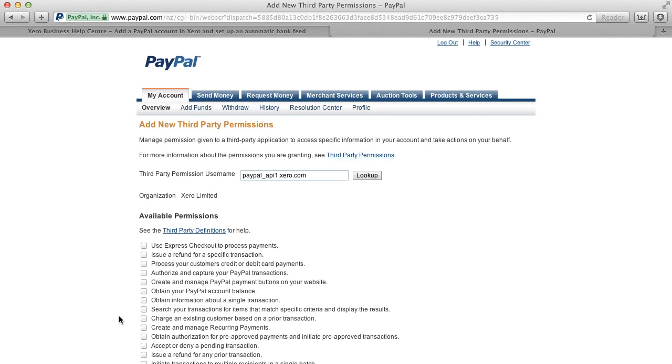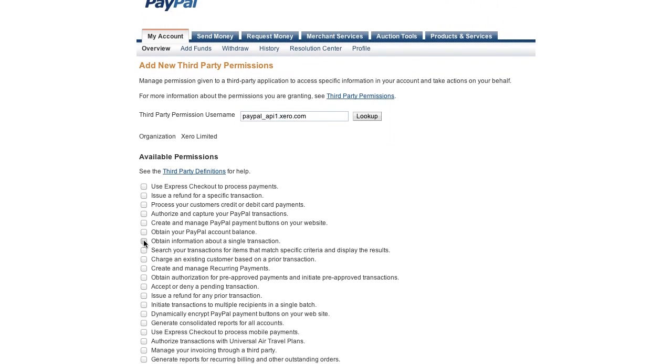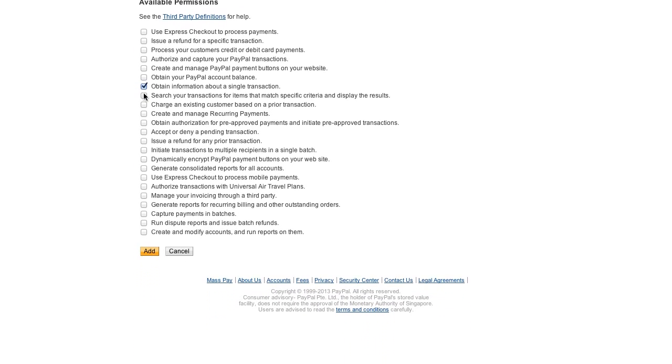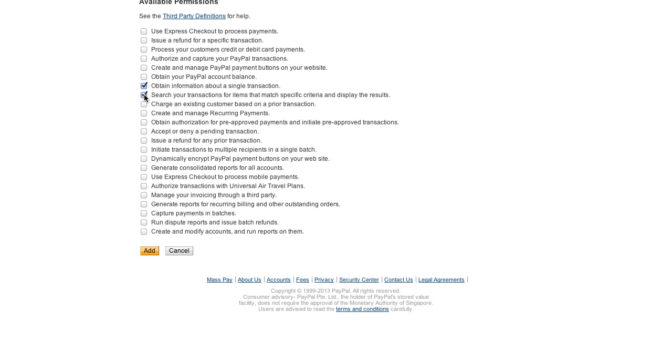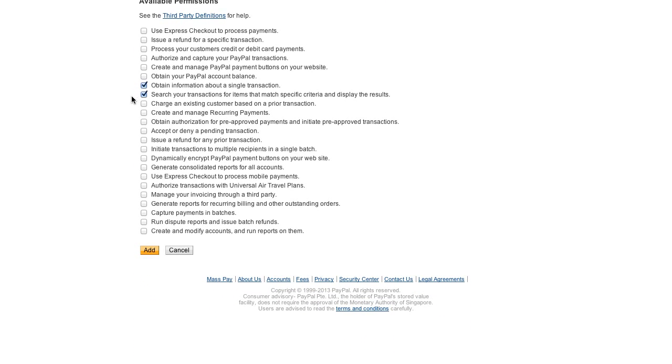Check these boxes here: Obtain information about a single transaction and search your transactions for items that match specific criteria and display the results. You'll also find the instructions for which ones to choose back on your help screen in case you forget after watching this video.